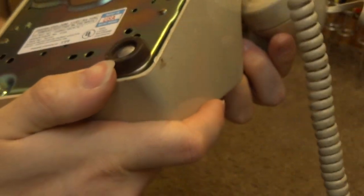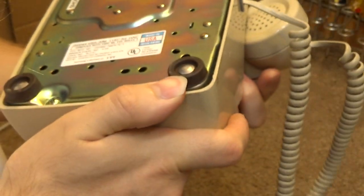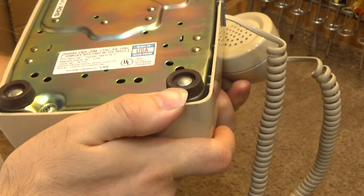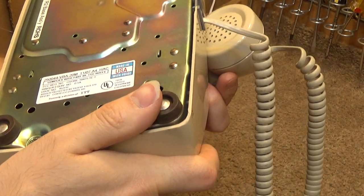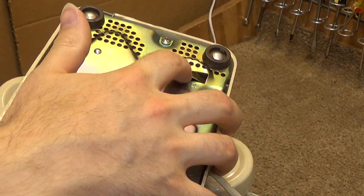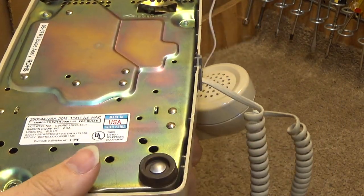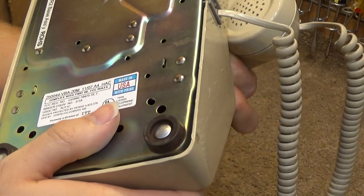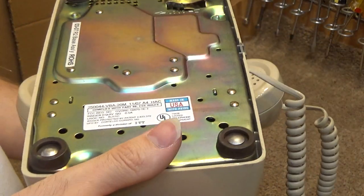I'm not sure why the ringer is only 0.5 because it does have a full dual gang mechanical bell.